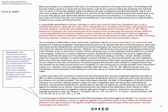The court says the ordinance attempts to restrict and control the lawful uses of the appellee's land so as to confiscate and destroy a great part of its value — that prospective buyers of land for industrial, commercial, and residential uses in the metropolitan district of Cleveland are deterred from buying any part of this land because of the existence of the ordinance and the necessity of conducting burdensome and expensive litigation to vindicate the right to use the land for lawful purposes. The ordinance constitutes a cloud upon the land, reduces and destroys its value, and has the effect of diverting normal industrial, commercial, and residential development to other less favorable locations.